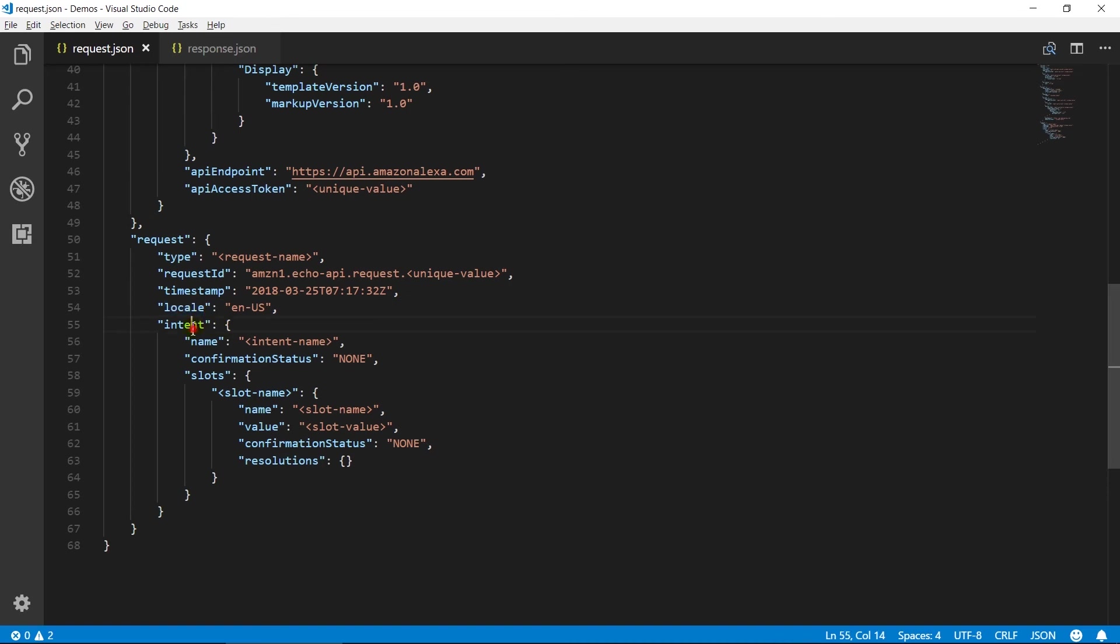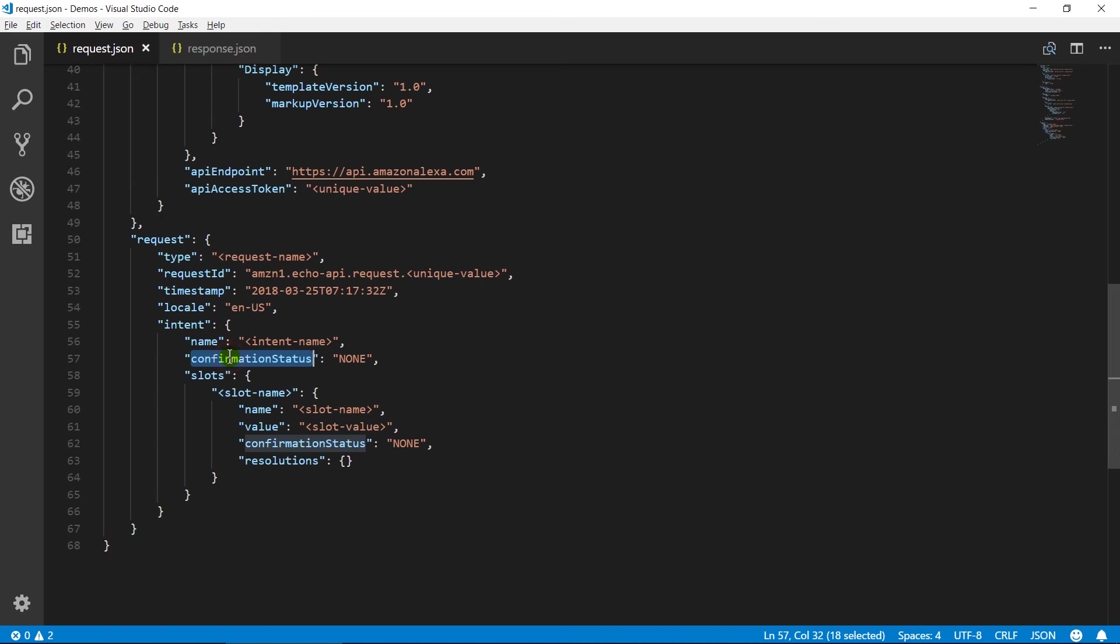The intent object contains detail about intent. Name contains the name of the intent from which the request is generated. Confirmation status indicates whether the user has explicitly confirmed or denied the entire intent. Its value can be none, confirmed, or denied.